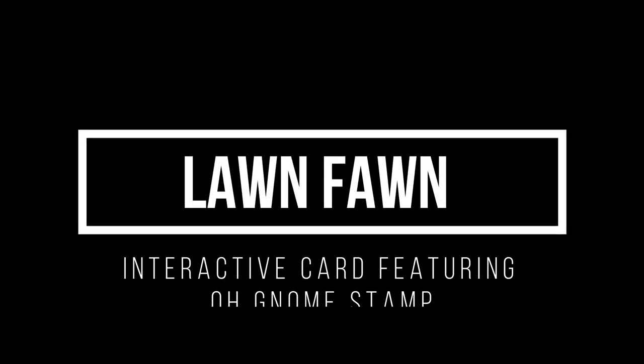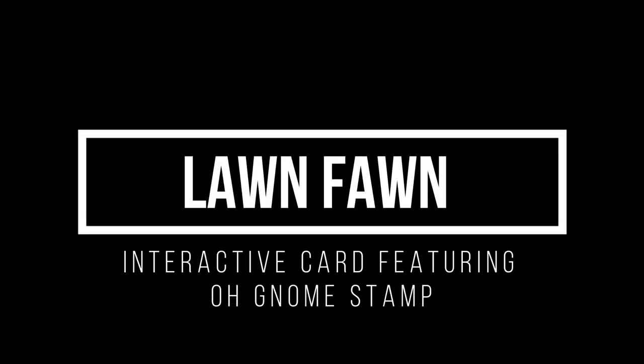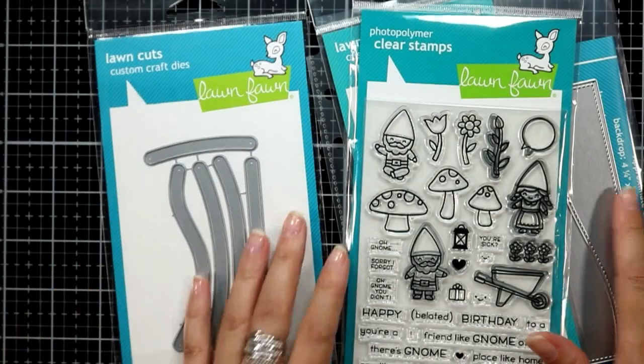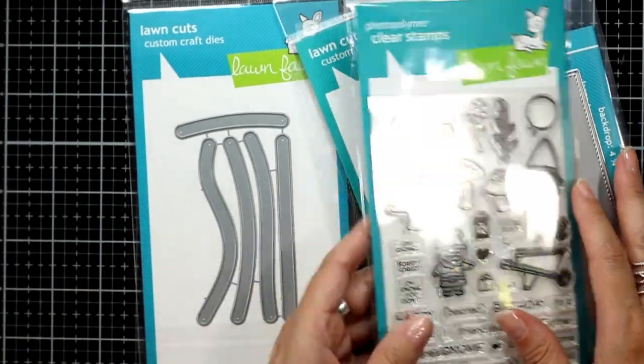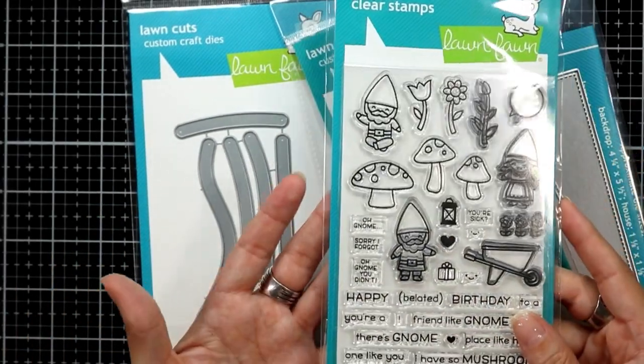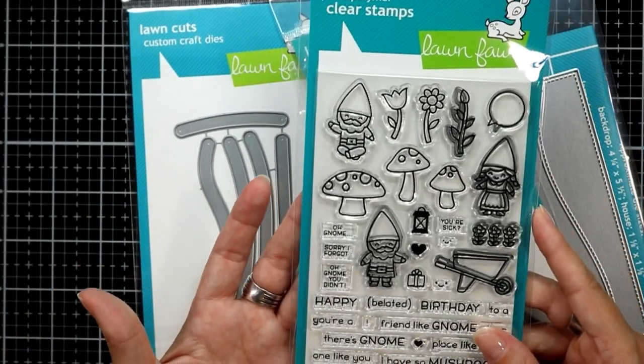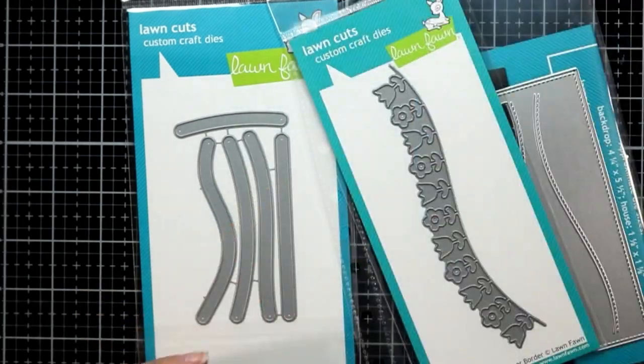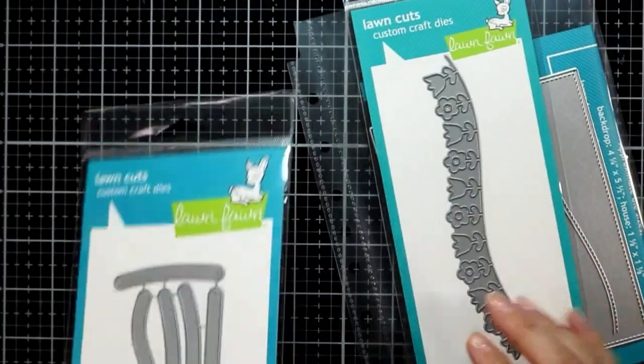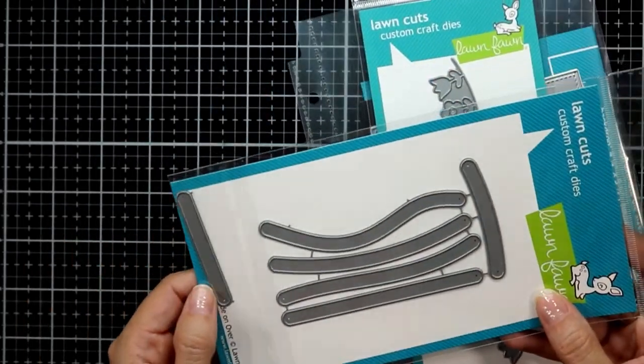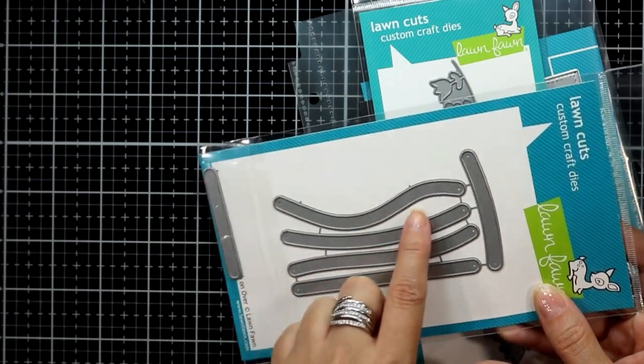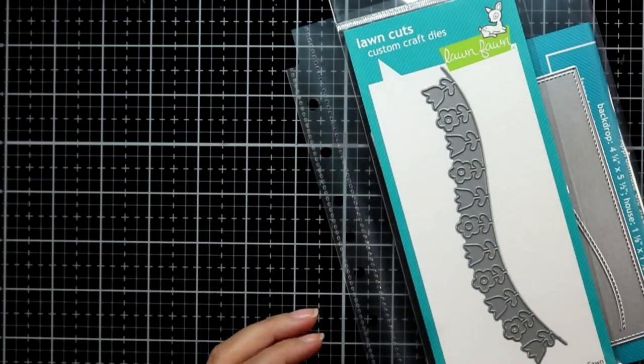Hi everyone, welcome to my channel. For today's video I'm creating an interactive slider card, which I think I still need a little bit more practice on because I do run into a couple of problems, but in the end I cover those up and I still make an adorable interactive card.